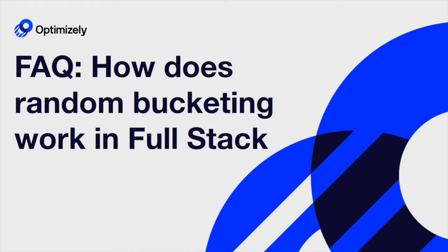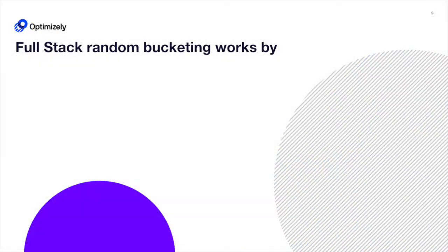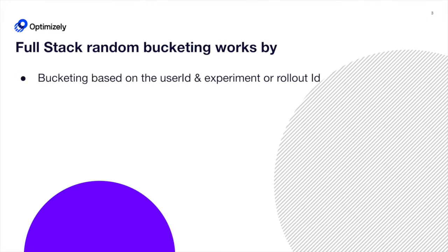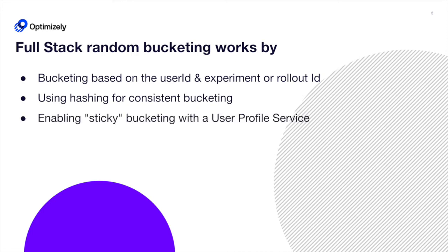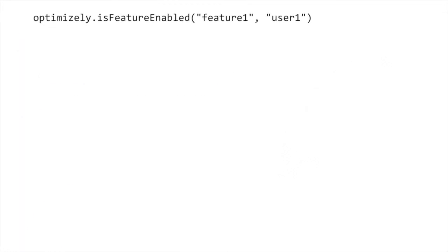How does random bucketing work in Fullstack? Random bucketing in Fullstack works by bucketing based on the user ID and experiment or rollout ID, using hashing for consistent bucketing, and enabling sticky bucketing with a user profile service. Let's look at this visually.